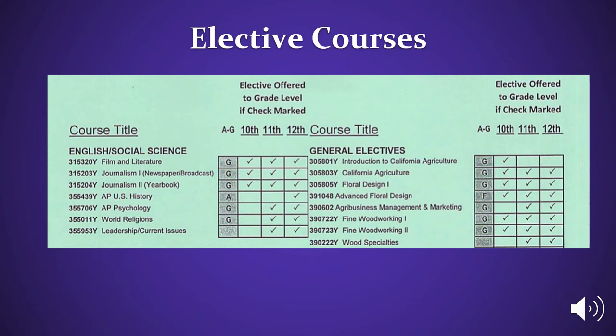On the back of your green course request sheet, you have a list of all our elective course offerings. You will use this to choose your electives and fill in your requests for next year.